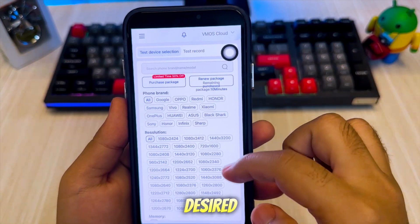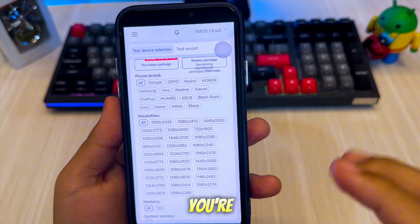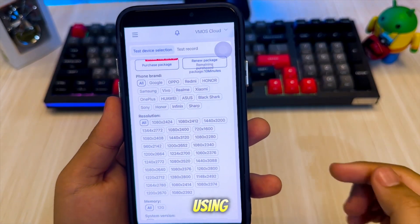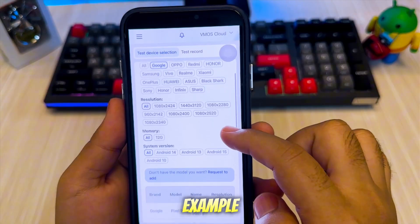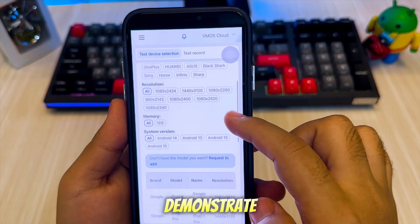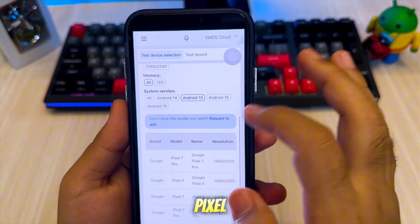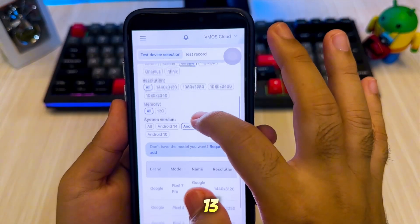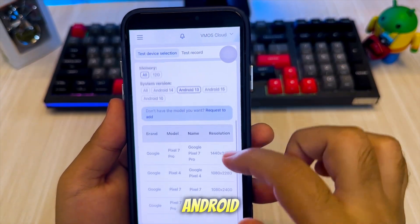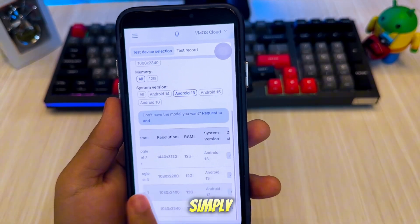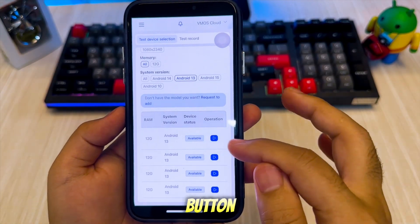Finally, select your desired Android device model and Android version, and you're all set to start using Android on your iPhone. As an example, I'll demonstrate how to create a virtual Android device using a Google Pixel model and install Android 13 on it. Once you've selected the device and Android version, simply scroll sideways through the options and tap the play button.